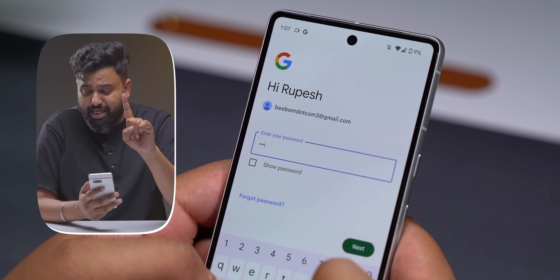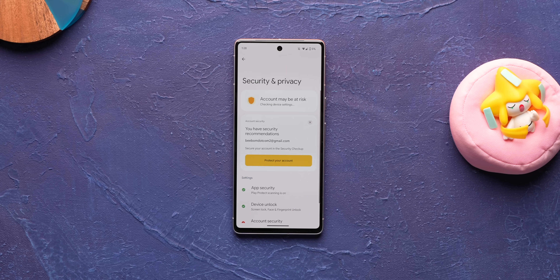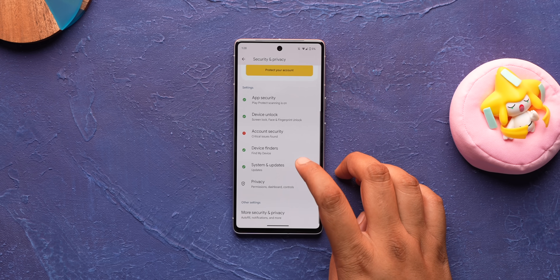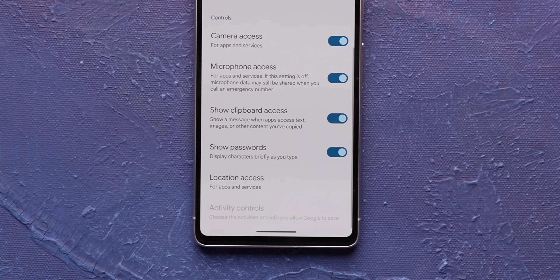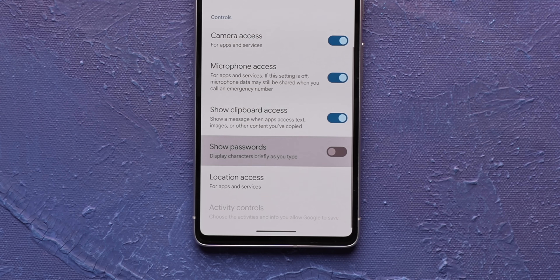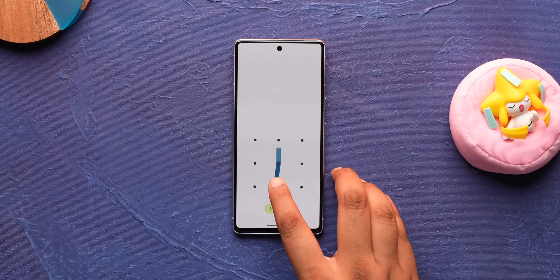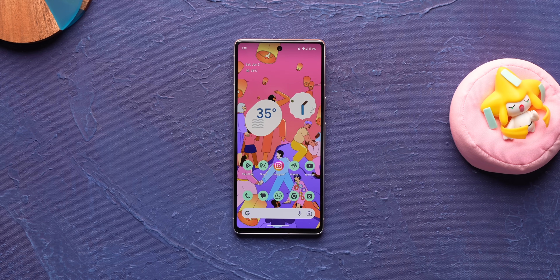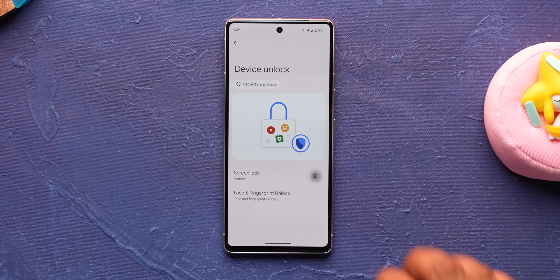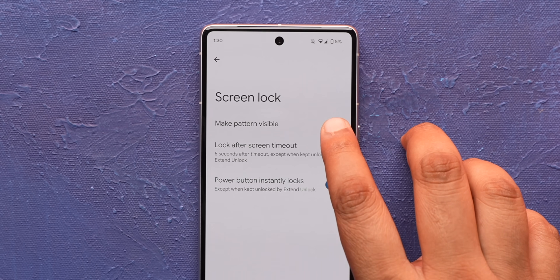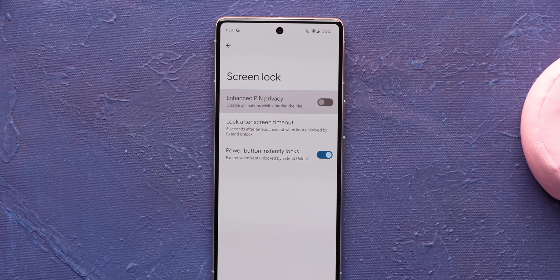First, you need to hide your passwords in Android. When you type a password, you can see one letter at a time, and if you're a slow typer, people can see it. Go to Security and Privacy settings, hit Privacy, and at the end you'll find the 'Show Passwords' option — just turn it off. If you use a pattern, go to the settings button next to Screen Lock and turn off 'Make Pattern Visible.' You can also turn off pin animations if you use PINs.